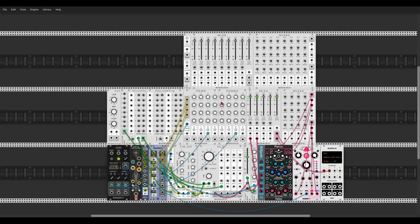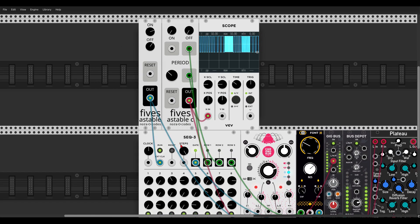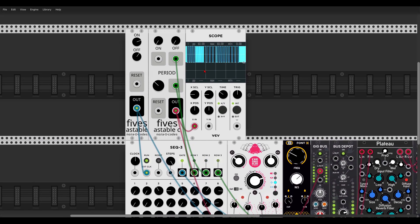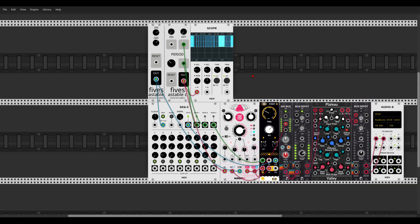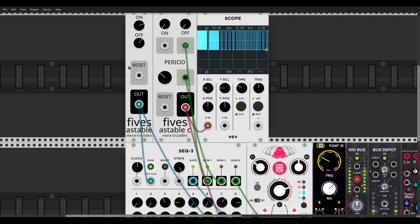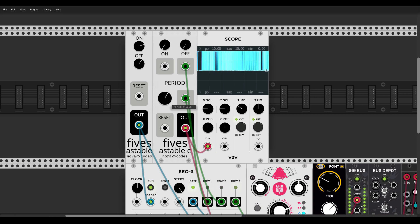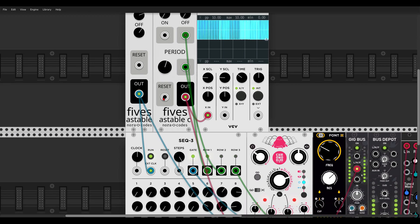Here we have a new developer, Nora Codes, with two really quirky oscillators. One is a clock triggering the SEC3, and the other is a sound source — it looks like a unipolar square wave. It's not really melodic, but I have the SEC3 sequencing it and it goes through some delay. It's weird but great for techno.